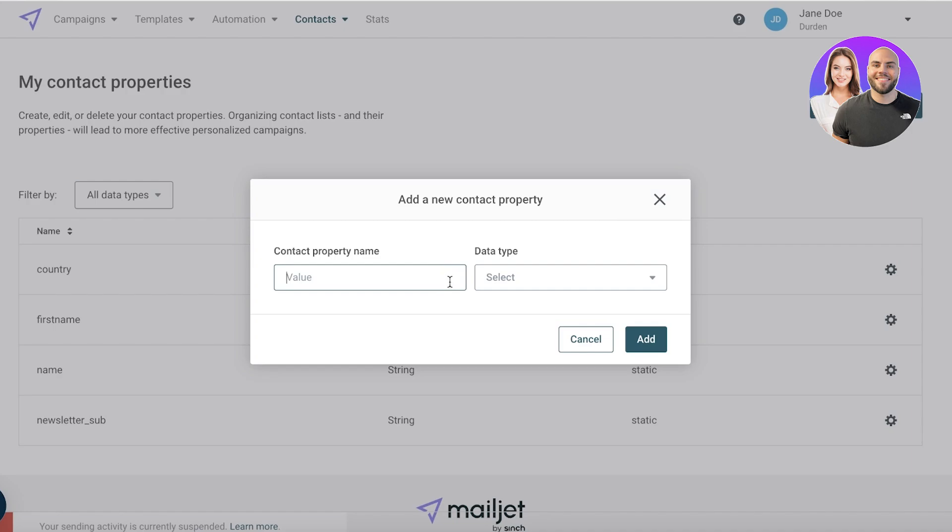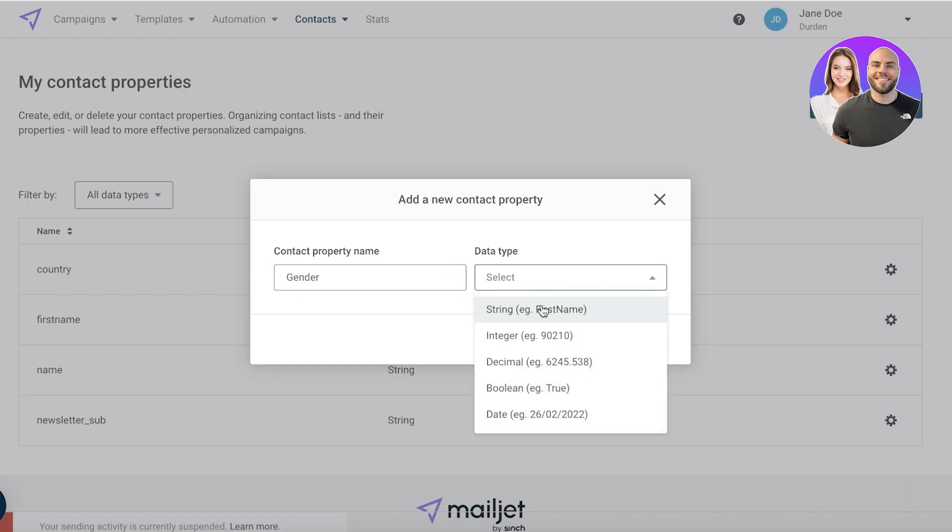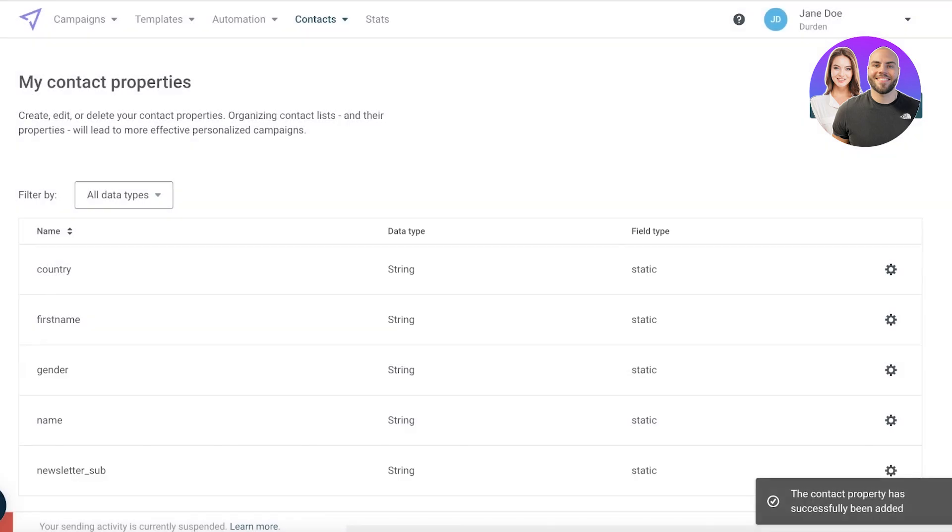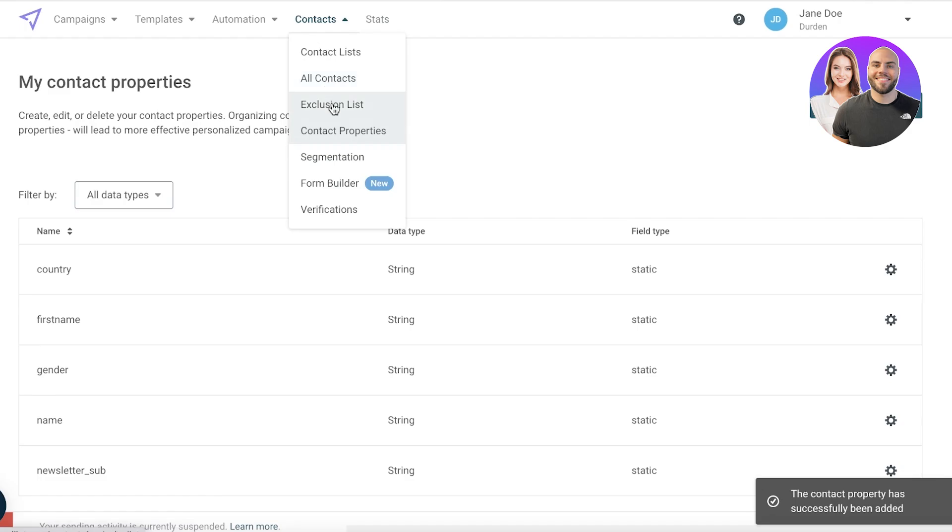For example, let's say for us it's very important to have the gender. The data field would be a string so it could be either female or male.